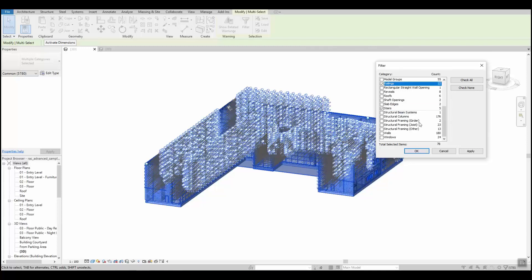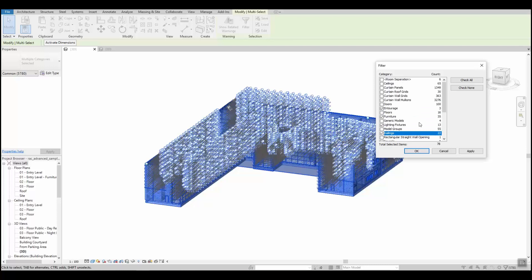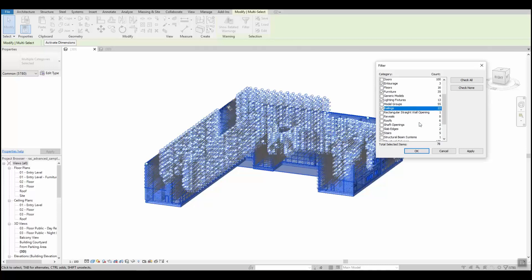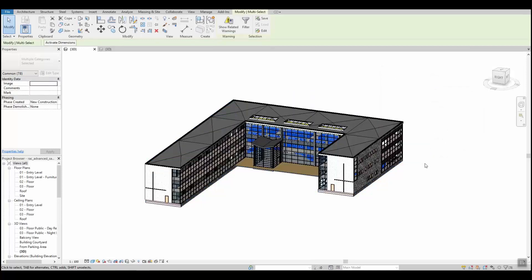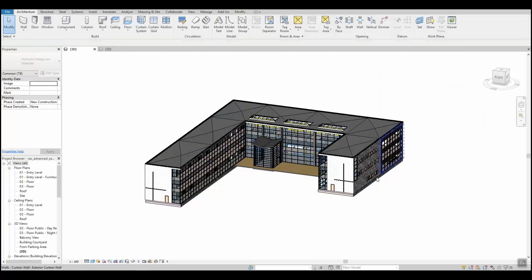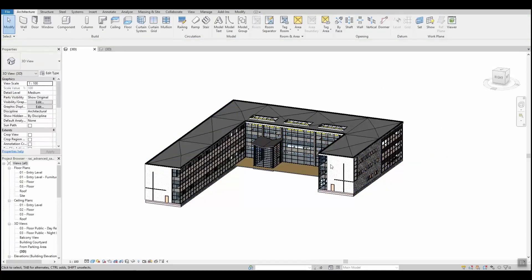When you are ready, click OK and then you have only these categories of objects selected. Simply press delete to remove all of them.